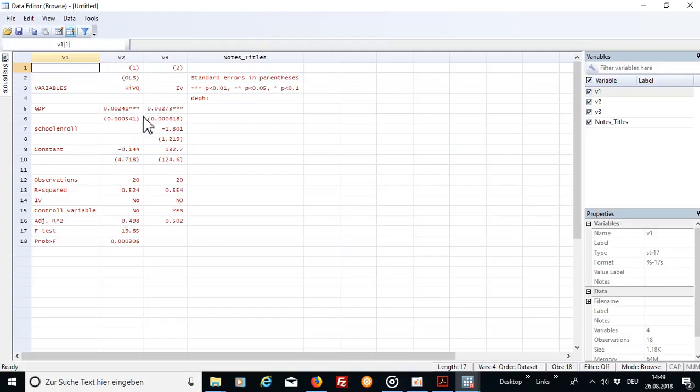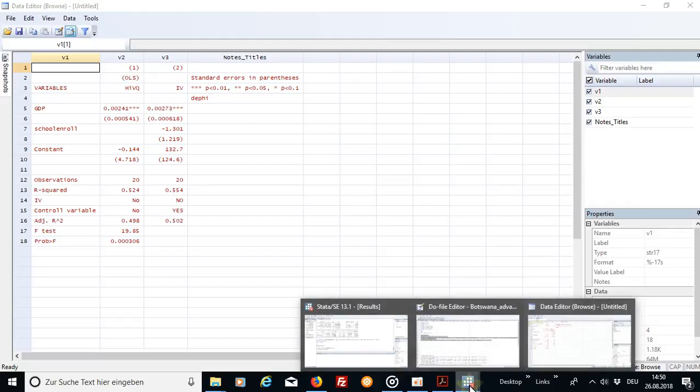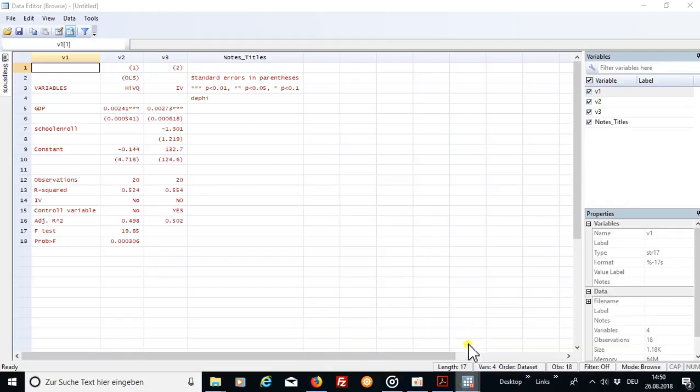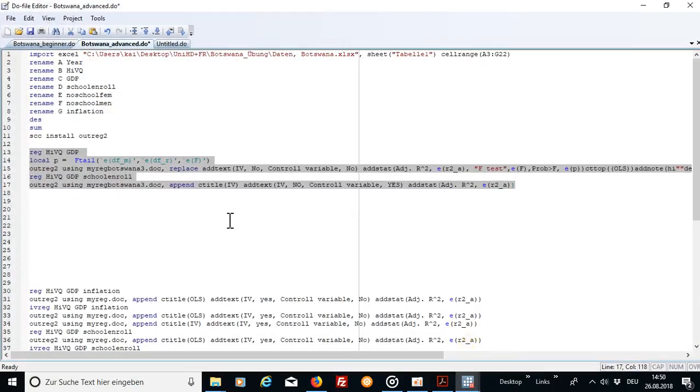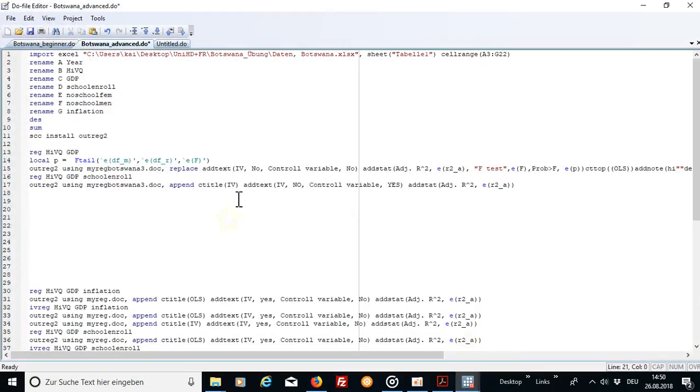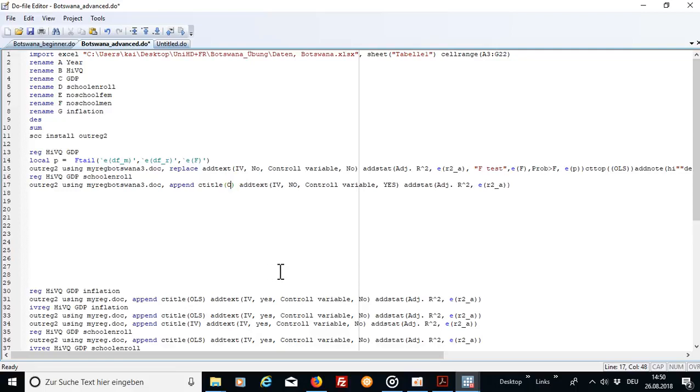So then I have here, oh I see a mistake. The variable is called IV here. So I can quickly change that. Sorry for that. C title is here called not IV but it's called OLS. So that should make it clear again.